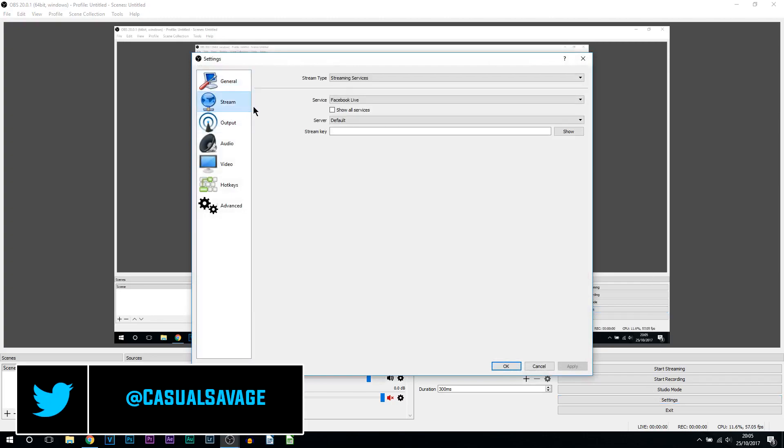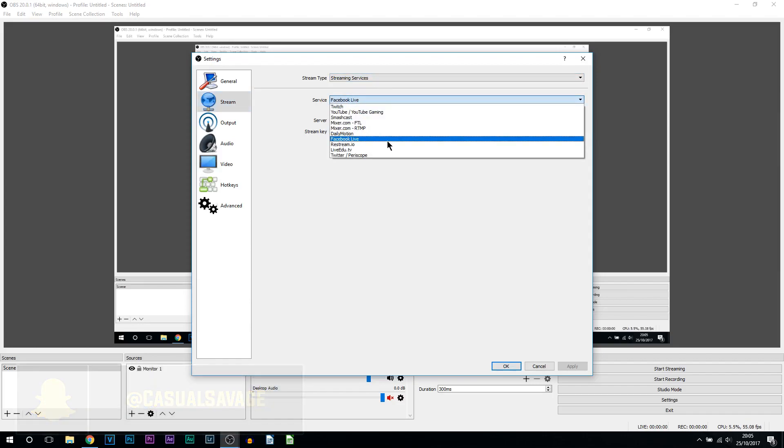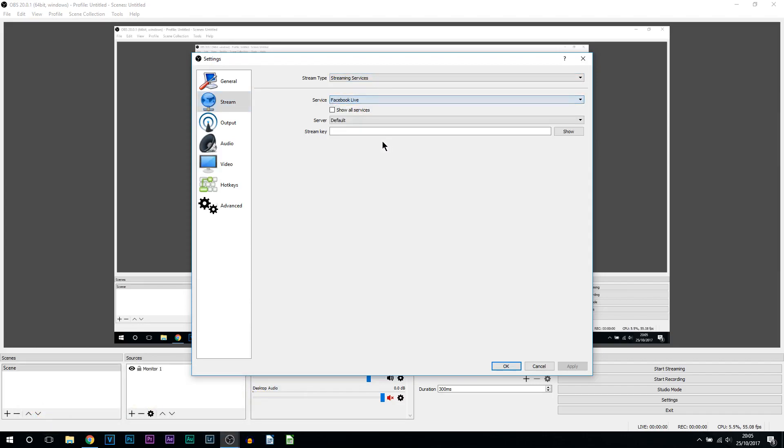From there select stream, and from stream type keep it at streaming services. For the service, of course you want it to be at Facebook Live. Now from there we're going to need something known as a stream key. For that you're going to need to head over to Facebook.